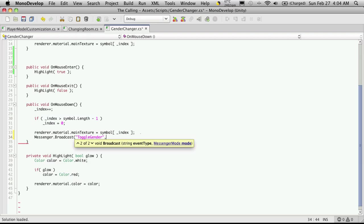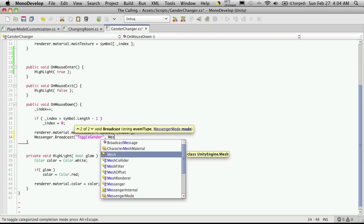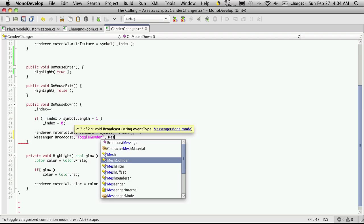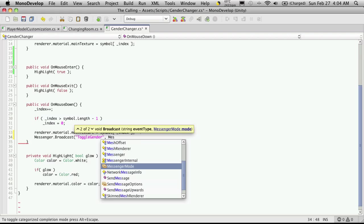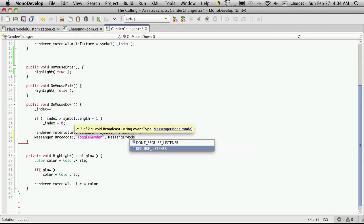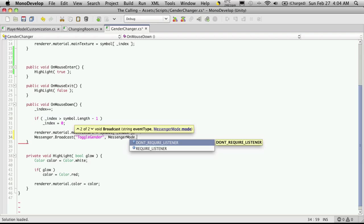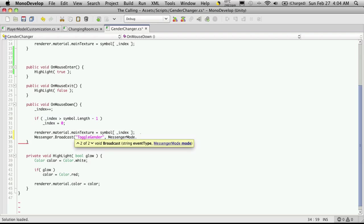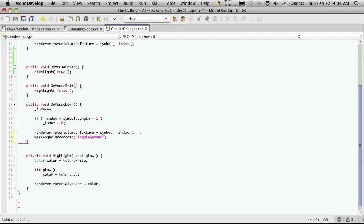And of course if we had any parameters, we could enter them after this here, but we don't. There's also the messenger mode we could use, which is down here. And by default it requires a listener. And later on you can switch it to do not require a listener, but I generally like it to require a listener, especially while I'm developing, because if it doesn't have a listener, you'll get that little error message.